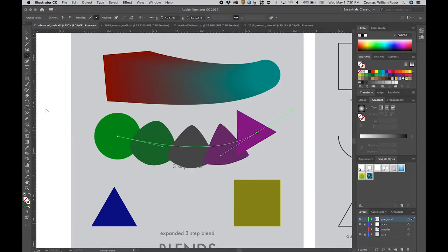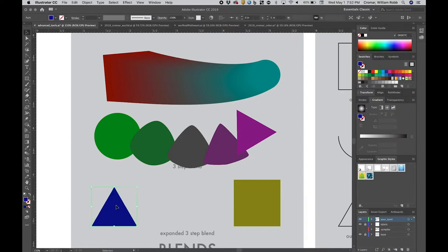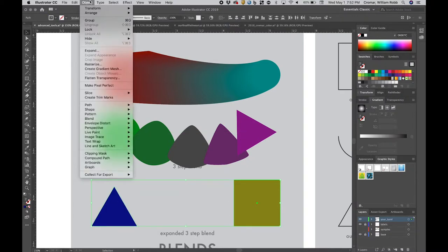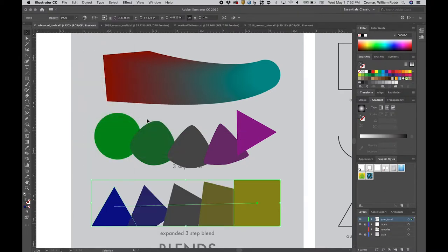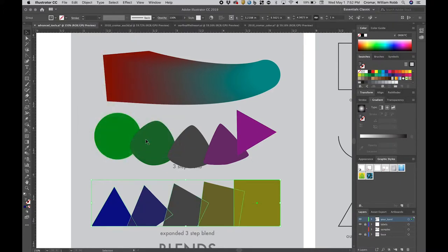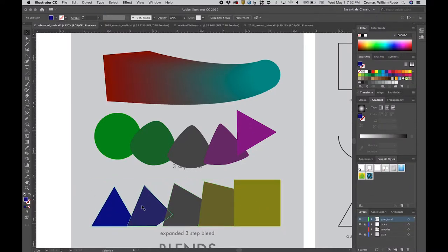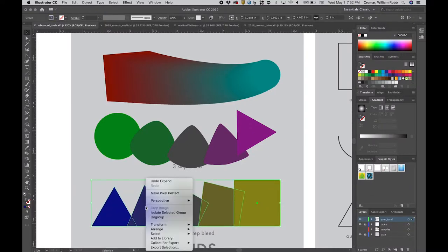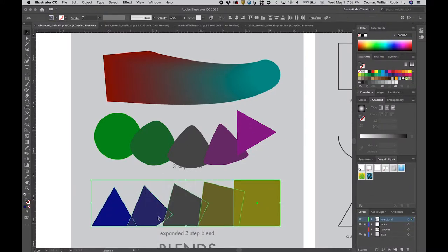Apply the same specified steps to the blue triangle and yellow square, but this time we'll do something very interesting. With this new blend created, go to menu, object, blend, expand, and the blend vector turns into a group of actual shapes with actual fills. Ungroup these and you have some fun new things to play with.